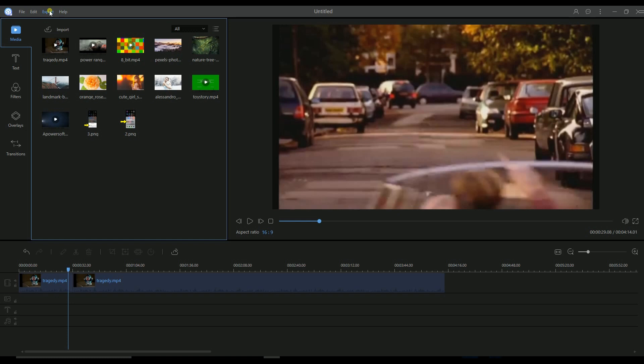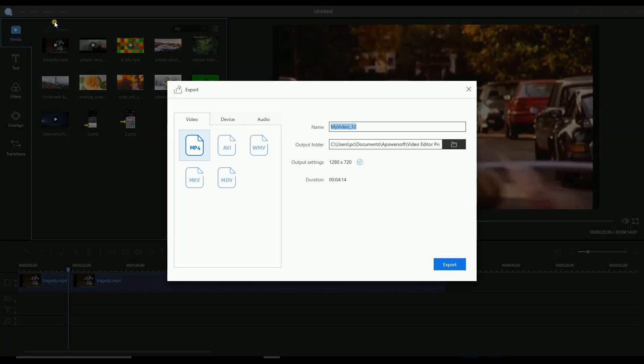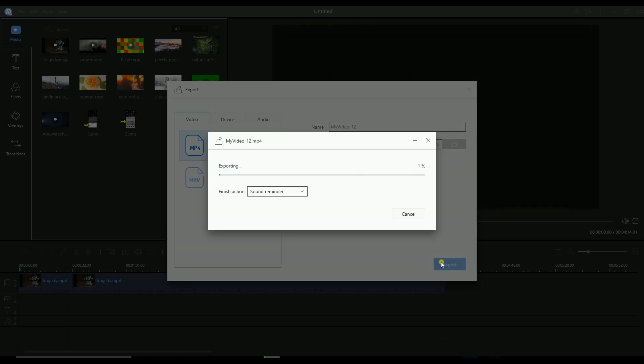Once done, click on Export, Export Video, and choose the file format that you will use. Click the Export button to save the file on your computer.